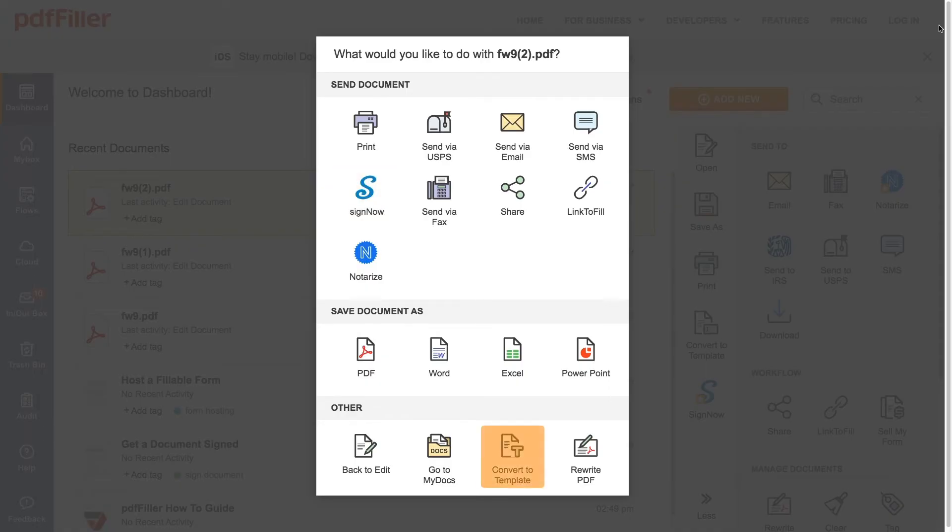Convert your document into a fillable template and allow anybody to access your document via public link or private link. Notarize your document online.